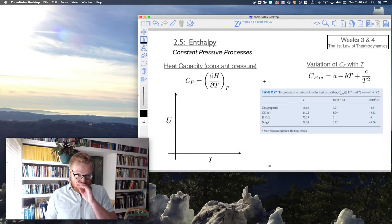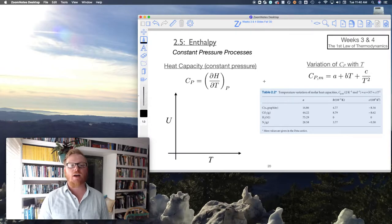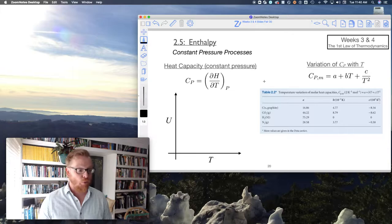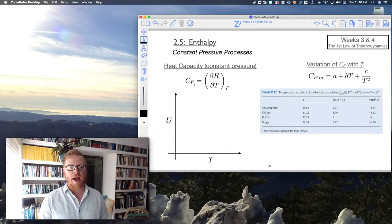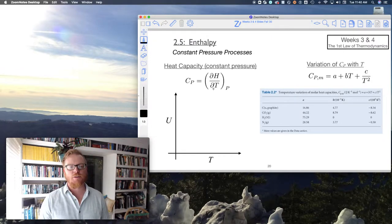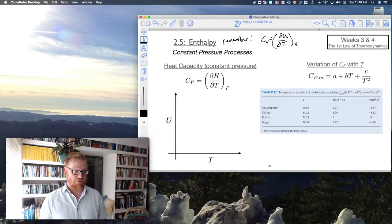Now we can begin to talk about the same processes we talked about before with constant volume, but rather at constant pressure. By definition, we have the constant pressure heat capacity, Cp, which is the partial of H with respect to T at constant P. Remember not to mix this up with Cv, which is the partial of U with respect to T at constant V.